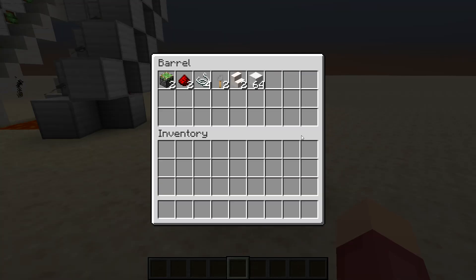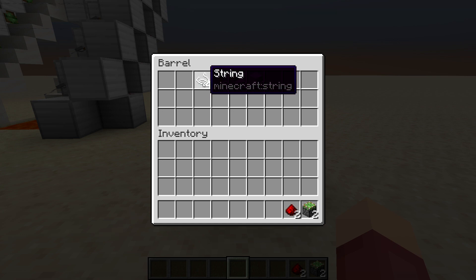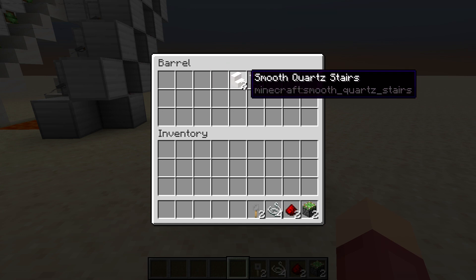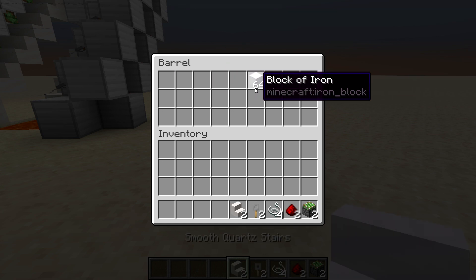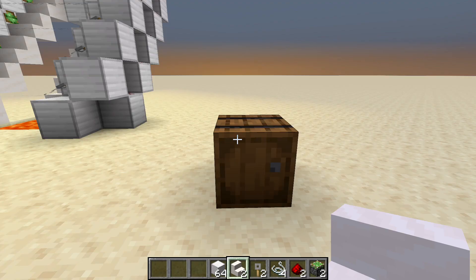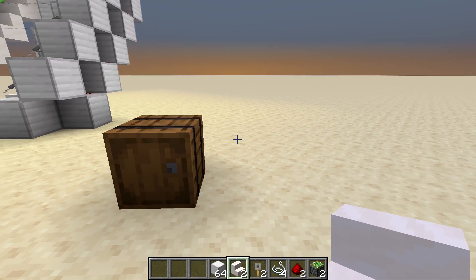Here are the items you're going to need to make it. You're going to need two sticky pistons, two redstone dust, four string, two tripwire hooks, two stairs, and some blocks of your choice. And that's going to be for every single layer.